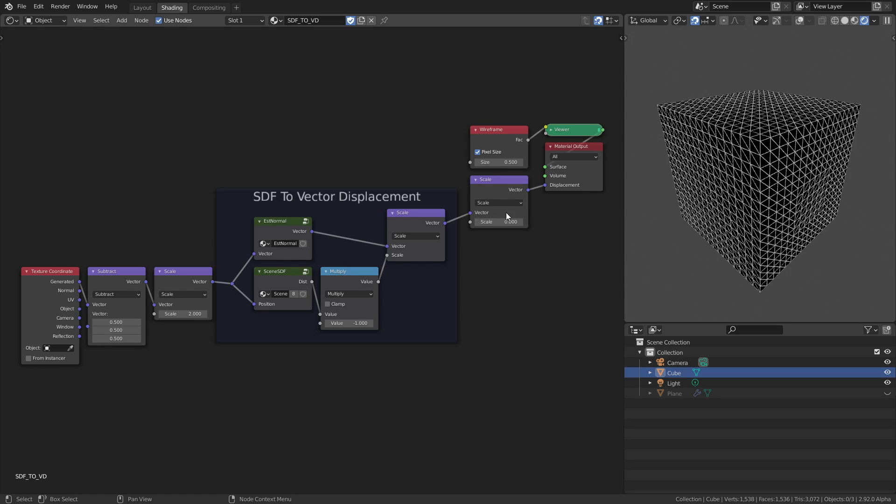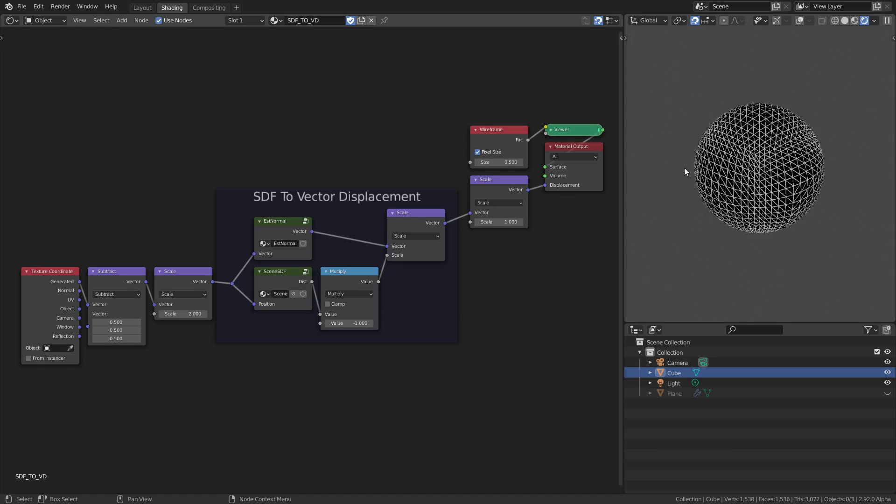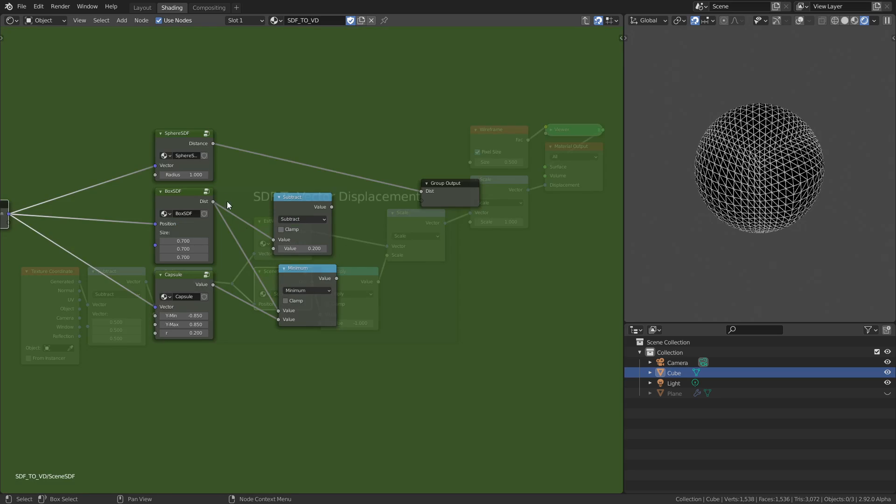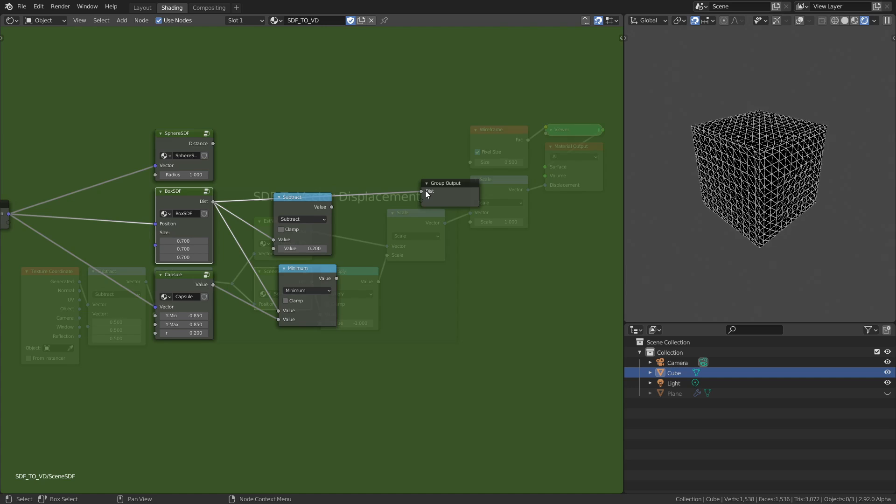Currently the scale is set to zero, so nothing is happening. Let's set it to one, and we've managed to turn our cube into a sphere. Let's see if we can do better than that. I'll turn our cube back into a cube—nothing interesting—and into a rounded cube.